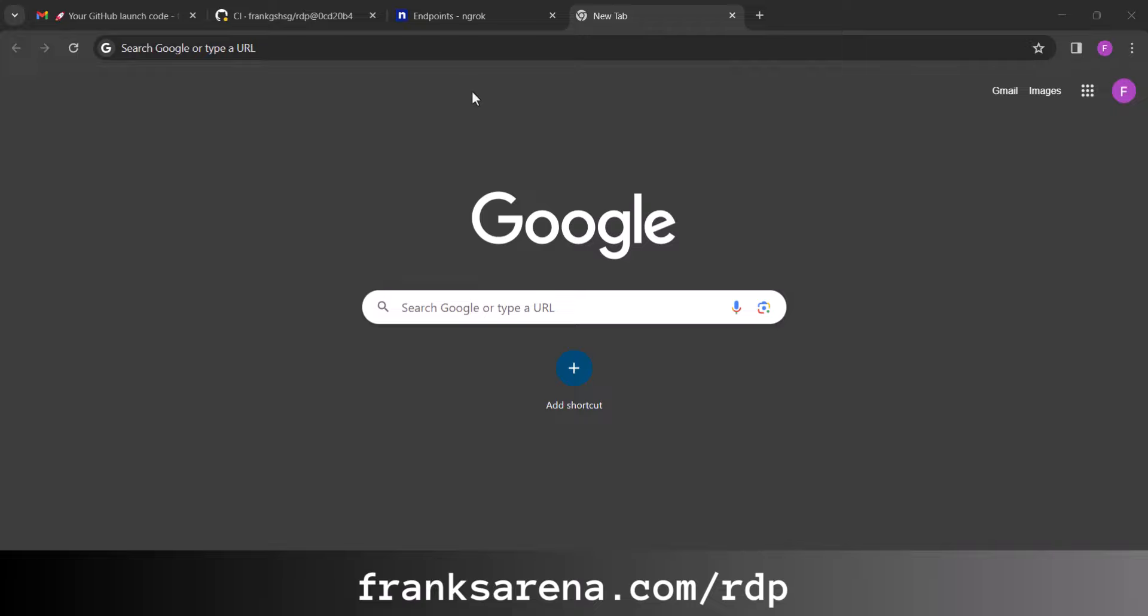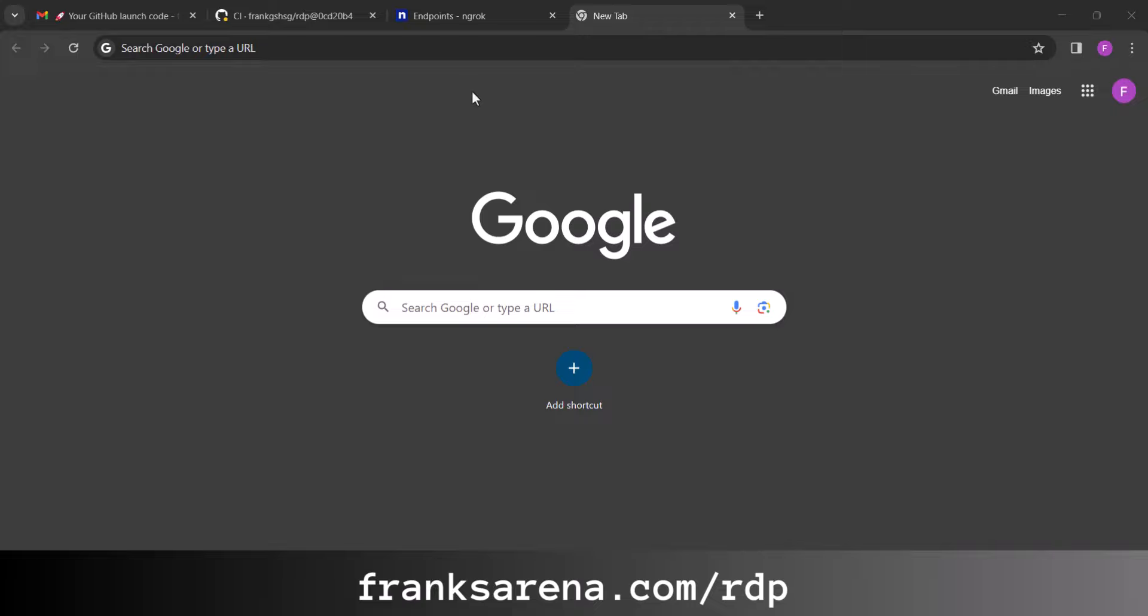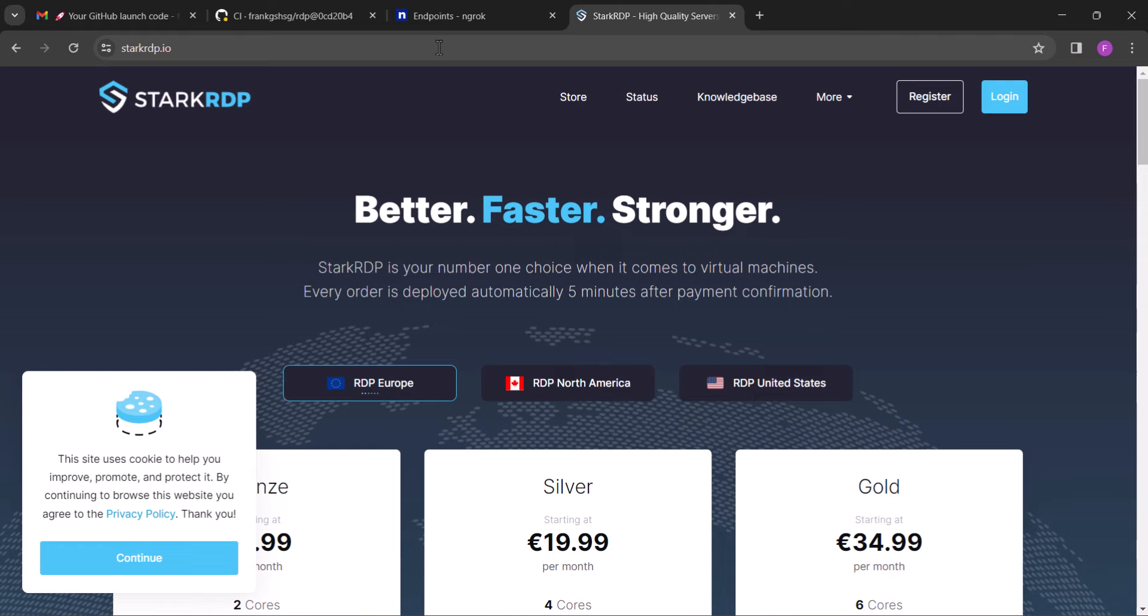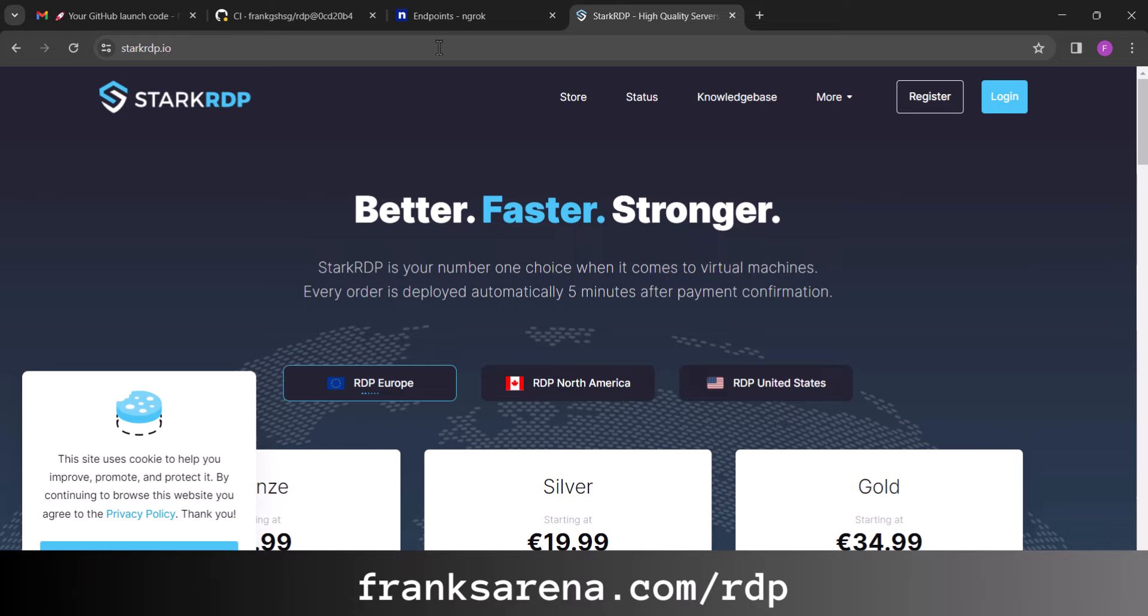First, visit franksarena.com/rdp. This will redirect you to this website called starkrdp.io. Now when you type franksarena.com/rdp to visit StarkRDP, that is my affiliate link because I am affiliated to them. But I got you guys a coupon code to use to save 20% discount, so make sure to use franksarena.com/rdp to visit StarkRDP for the coupon to work.